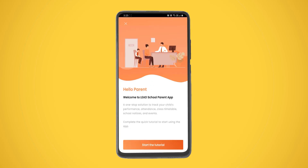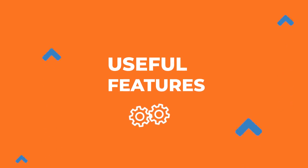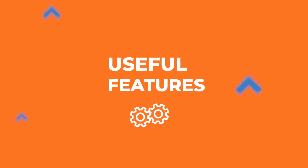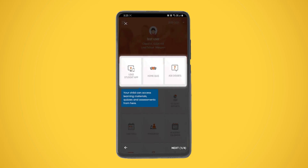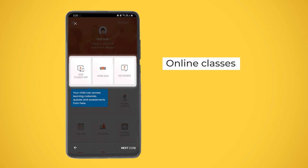After login, the app will show you a small tutorial. Please tap the Start Tutorial button — this will help you get familiarized with various parent app features.